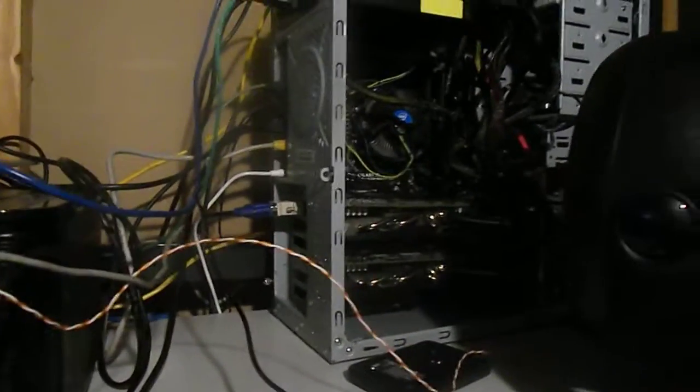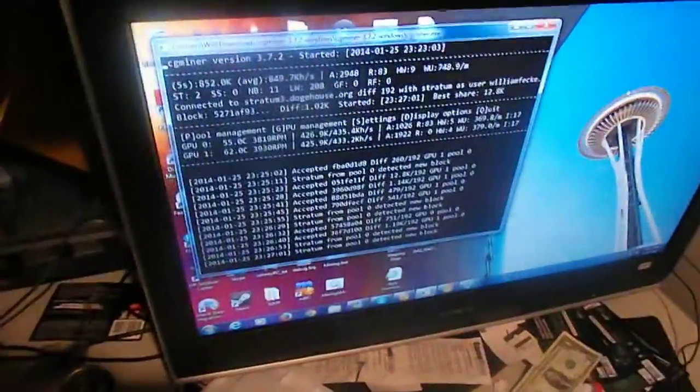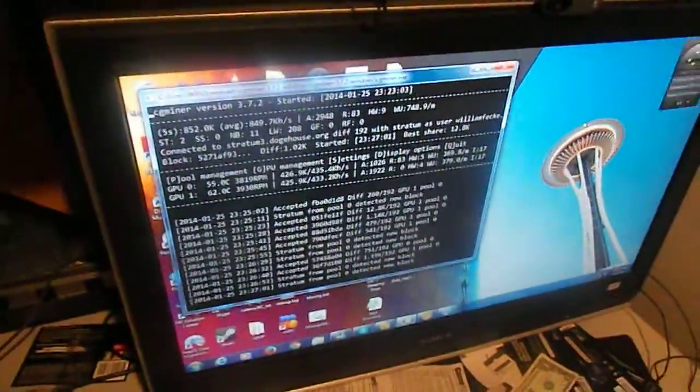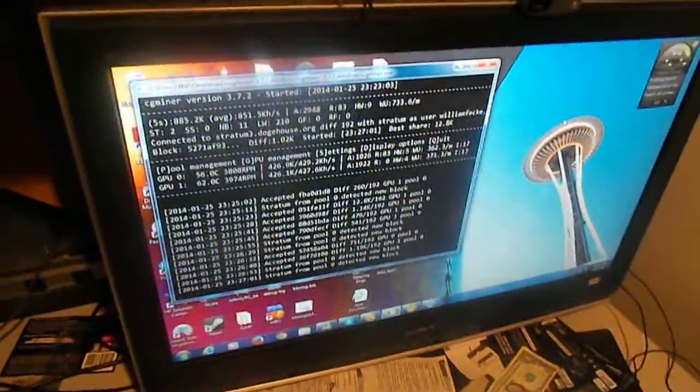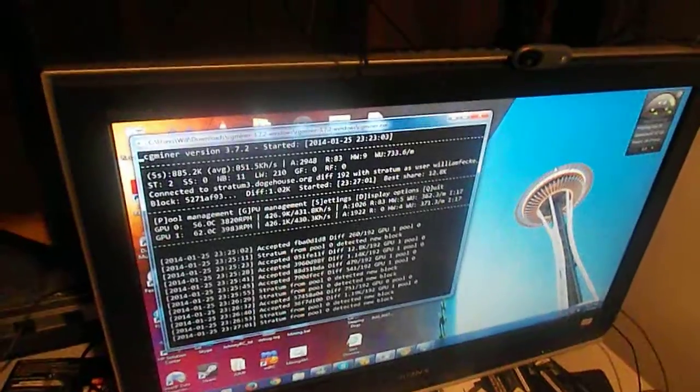The reason I did this is if the PC became unresponsive while running a mining program, it would know to power cycle the machine and bring it back up.